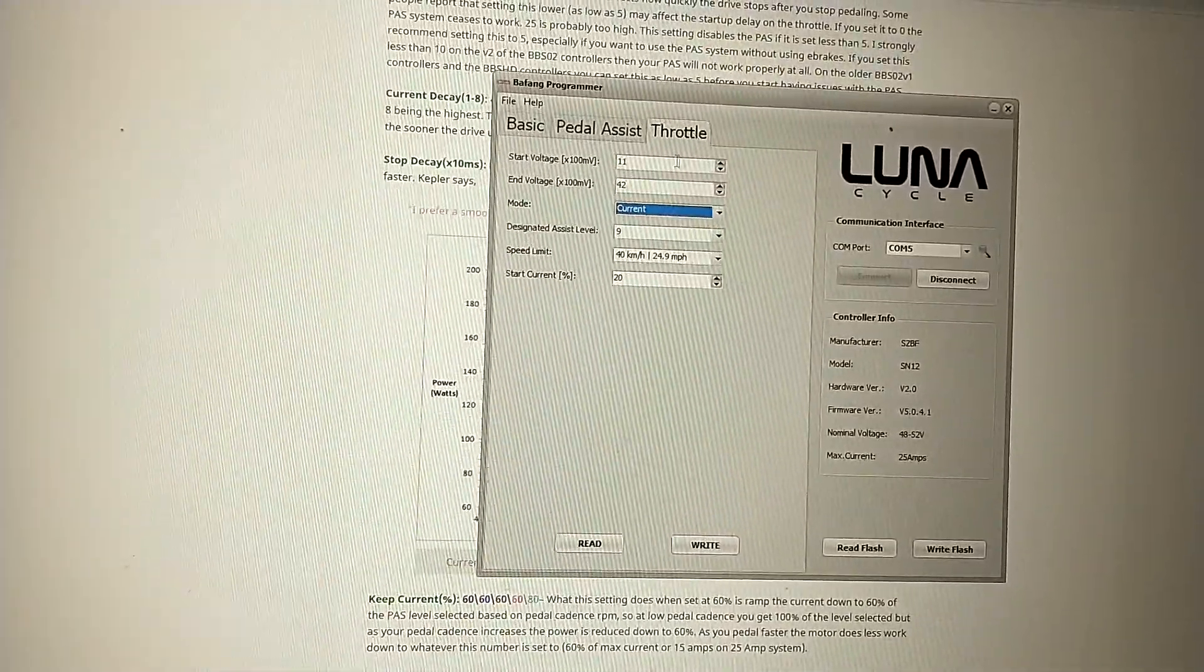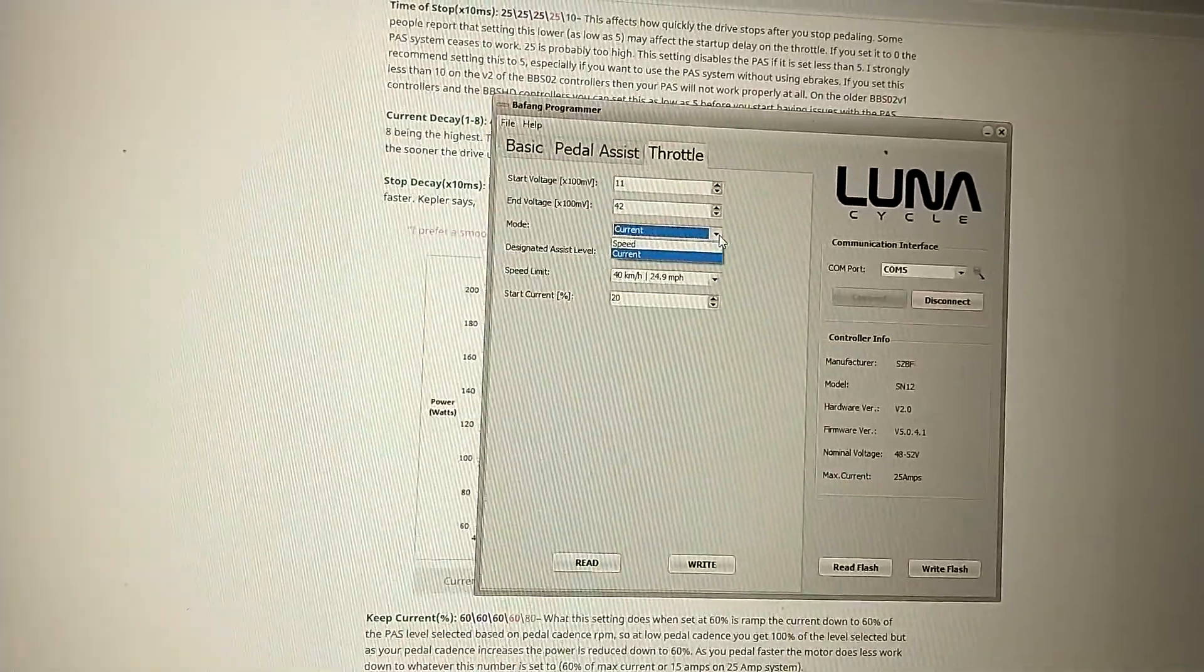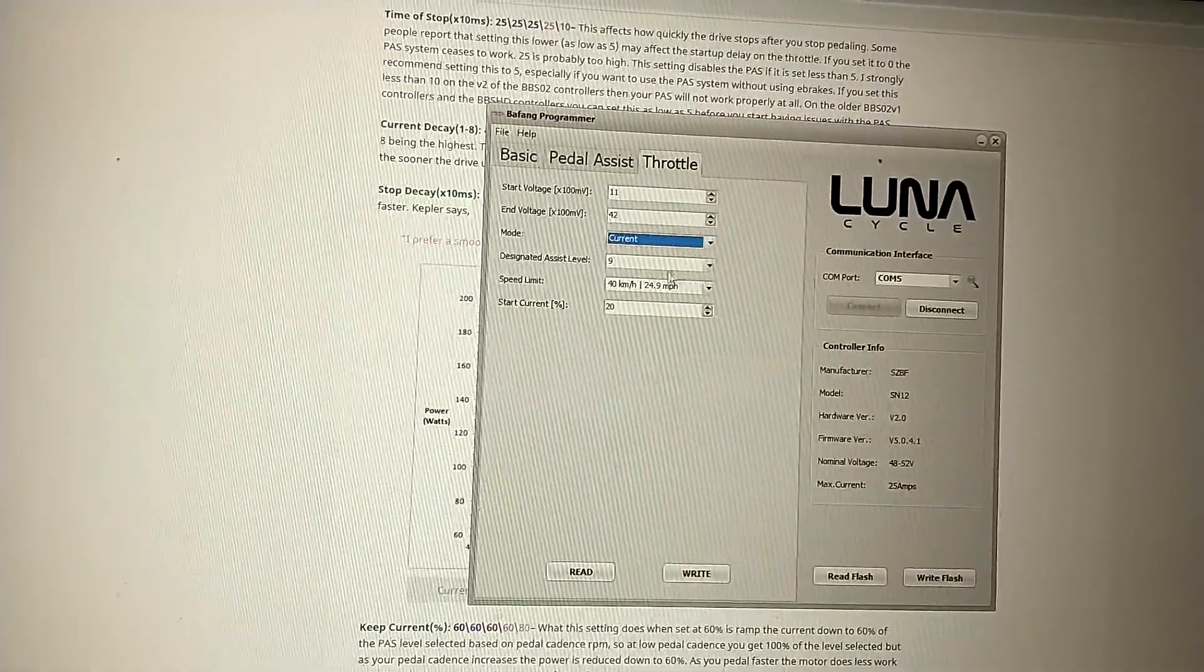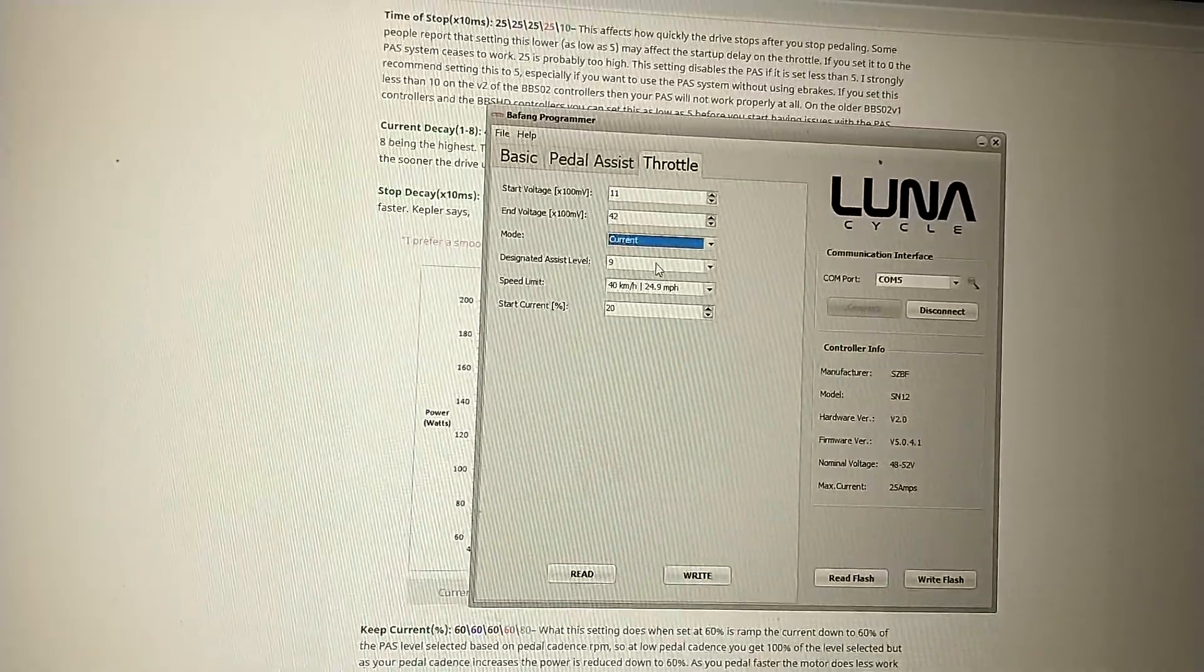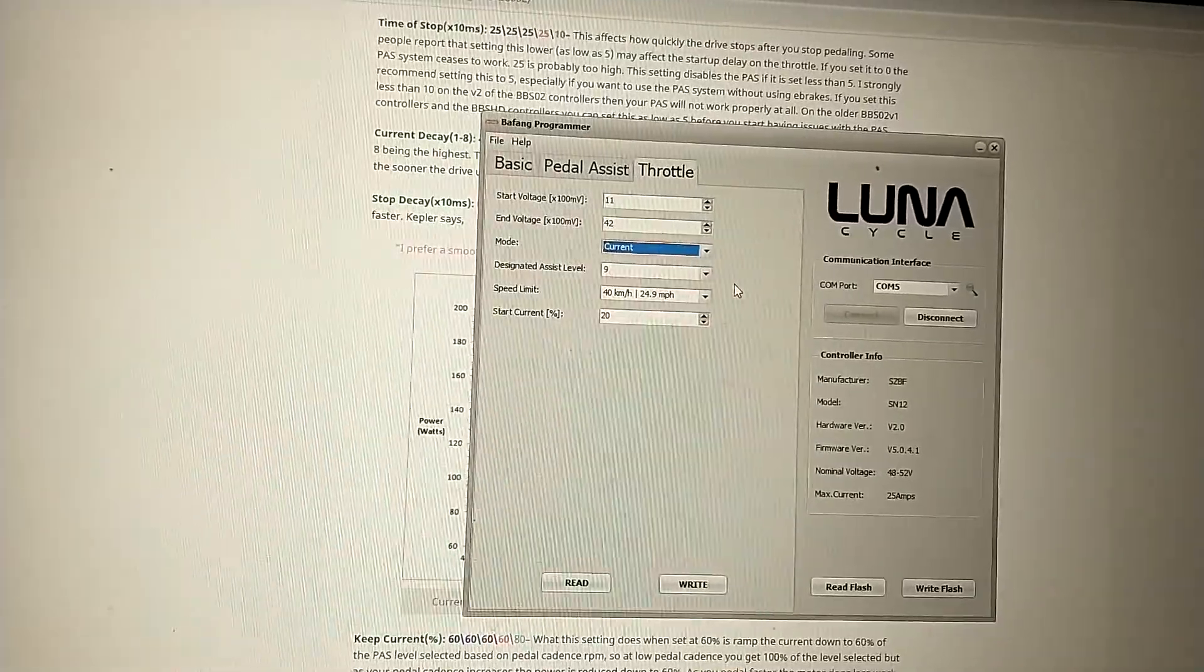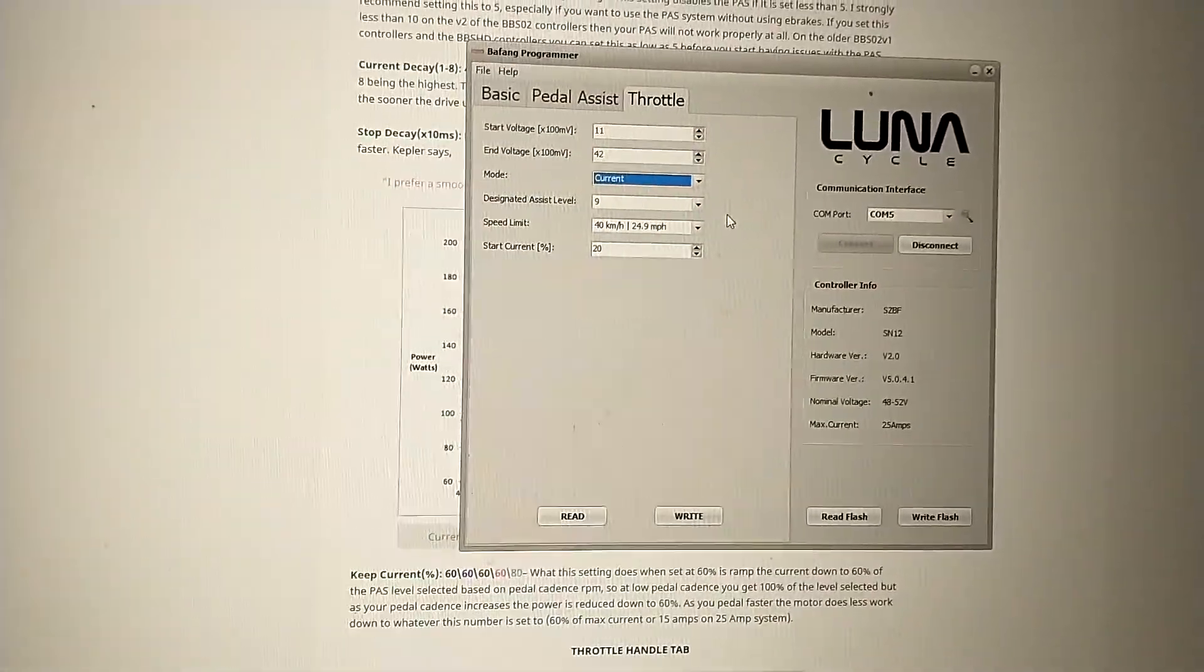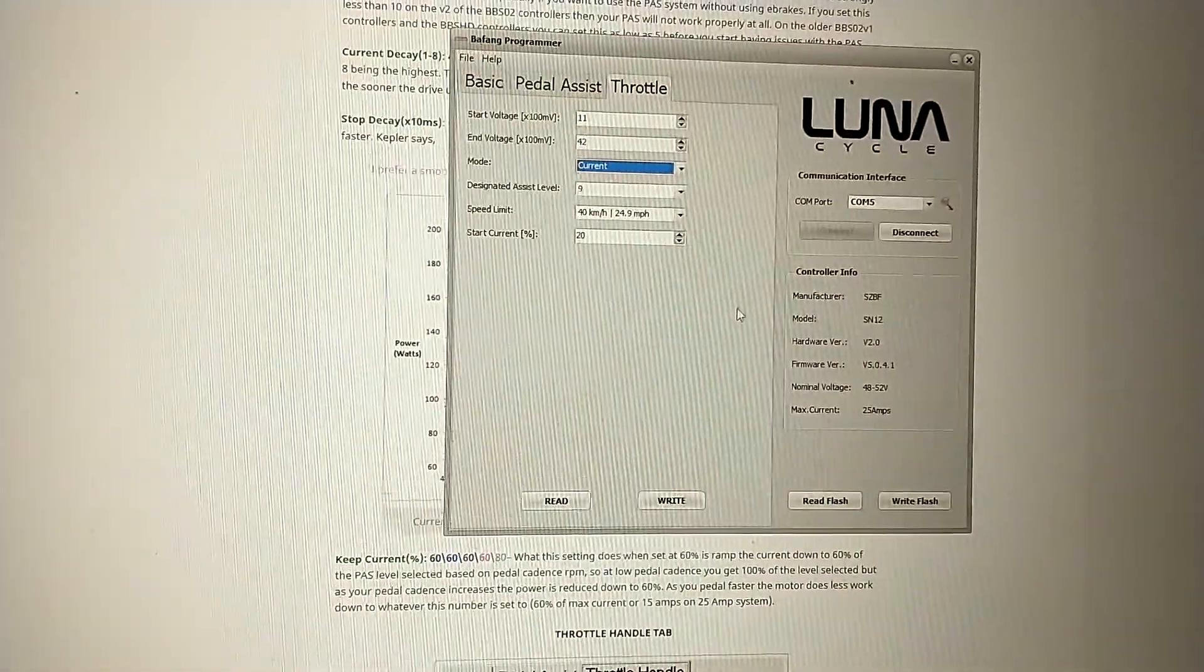And throttle. Looks like current, you have two options here, current and speed. Current seems to perform a little better, and I have throttle set to always use pedal assist level 9, which is 100%. It feels safer, so if you need to romp on the throttle to get out of a situation, you have full max throttle.